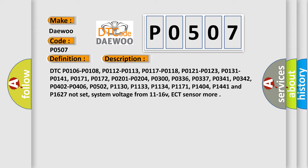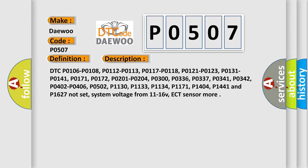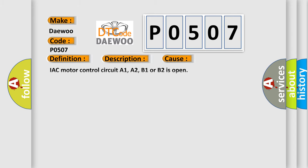System voltage from 11 to 16 V, ECT sensor more. This diagnostic error occurs most often in these cases.